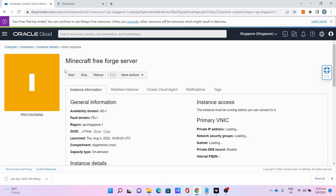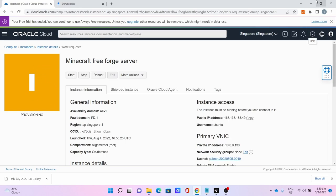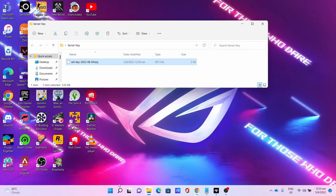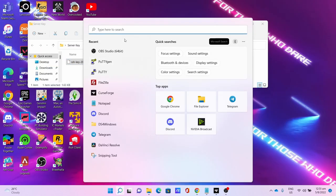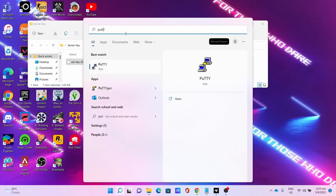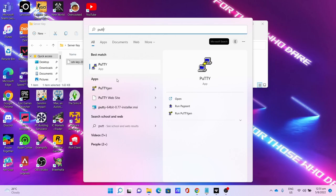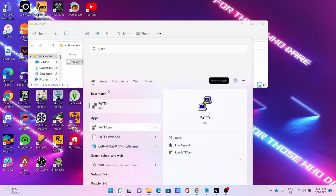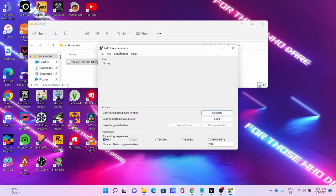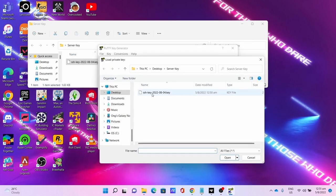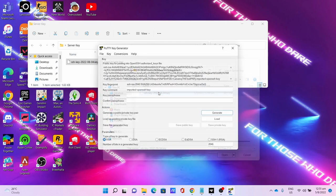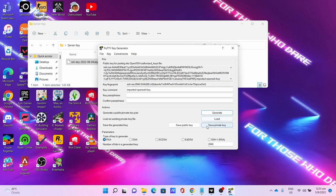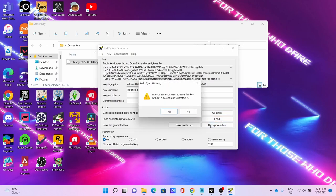Let the server provision - this will take some time. While waiting you can now convert the key. Open search for PuTTYgen. Go to Conversions, go to Import Key, select the key.